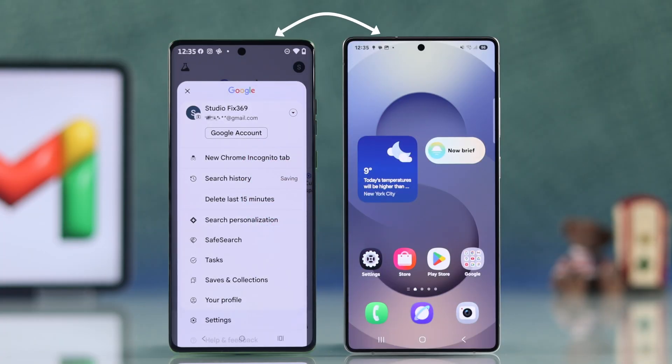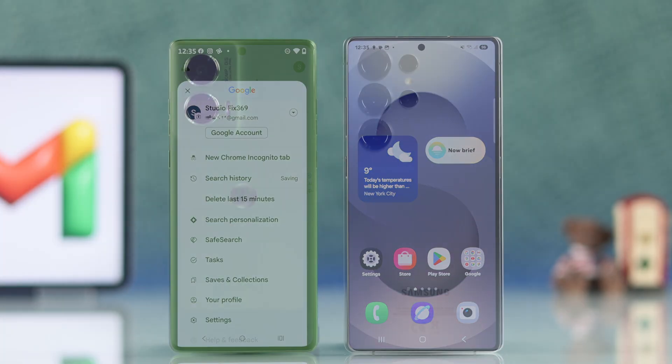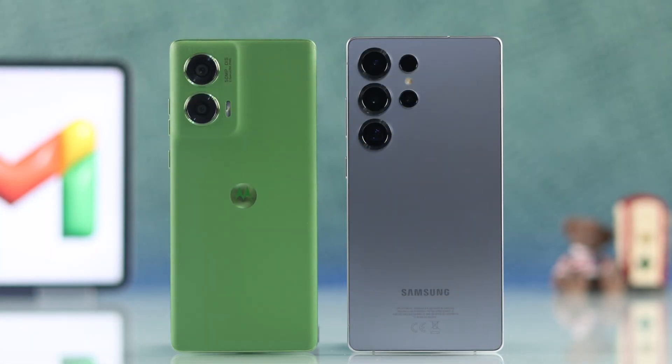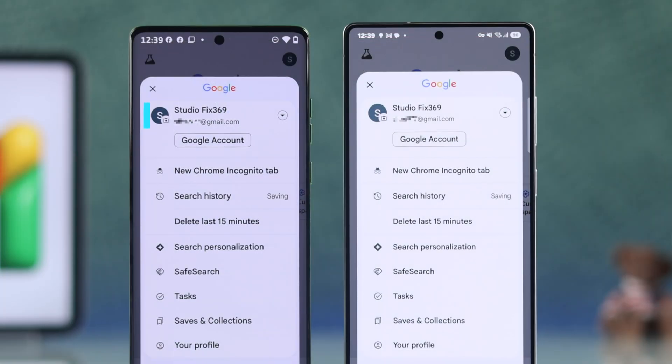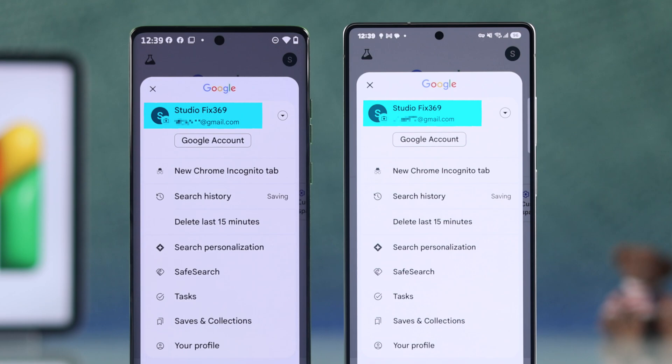If you want to transfer your Google account from one Android to another, with or without a password, let me show you how you can do it easily.